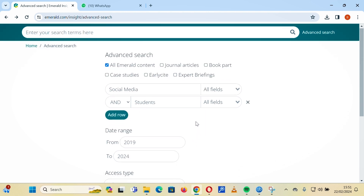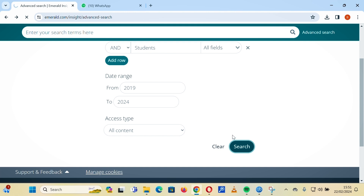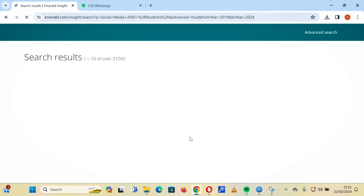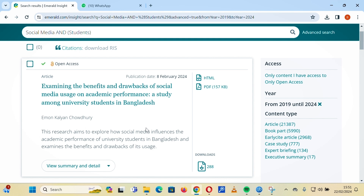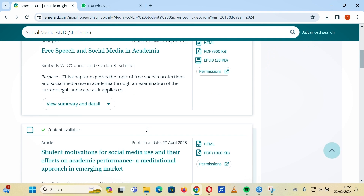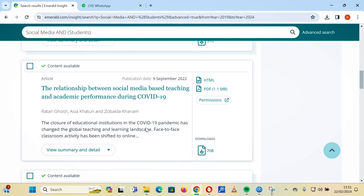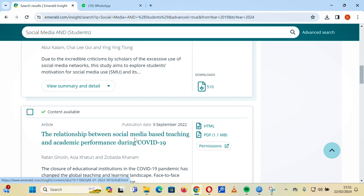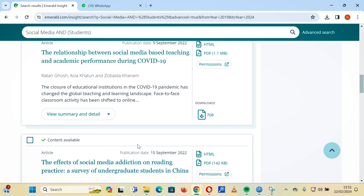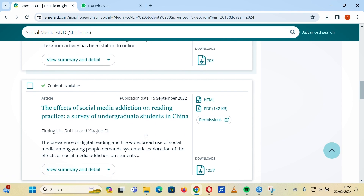You want results within a five-year age range, so 2019 to 2024. The search will display all content on social media and students — articles and book parts published on Emerald matching both terms. For example, results include 'The Relationship Between Social Media Based on Teaching and Academic Performance During COVID' and 'Social Media Addiction on Reading Practices: A Survey of Undergraduate Students in China.'